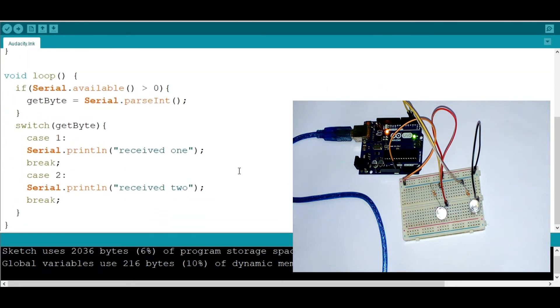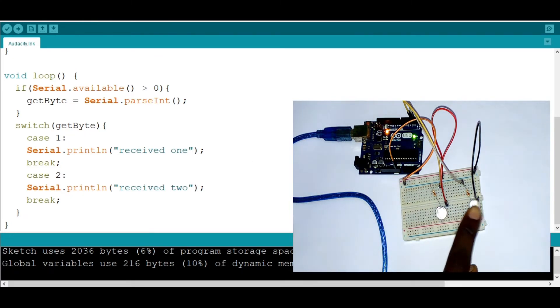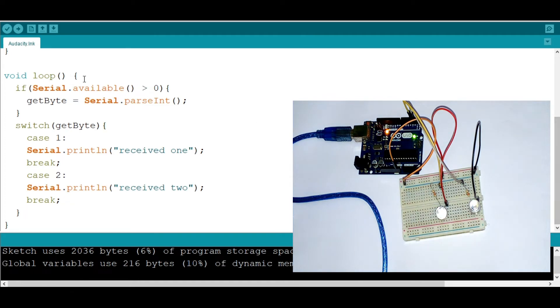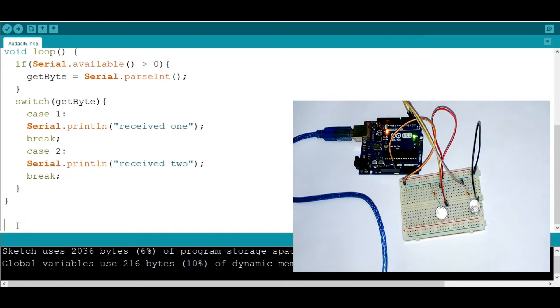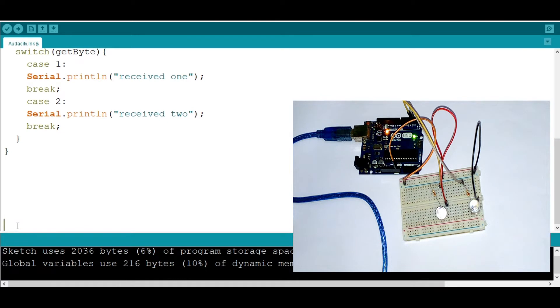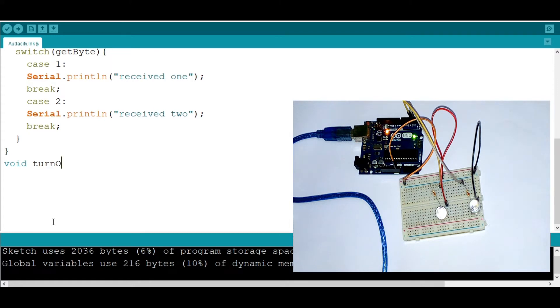Now we need to do something a little more cooler. We turn these things on using a function. To make a function, you need to go out of the void loop, that's like right here. Then I'm going to call the first function void, and then I'm going to call it turnOnRed. That's how we name it, that's how we create a function.